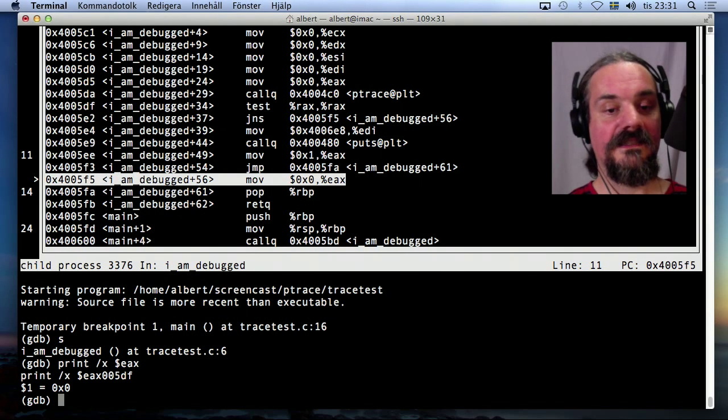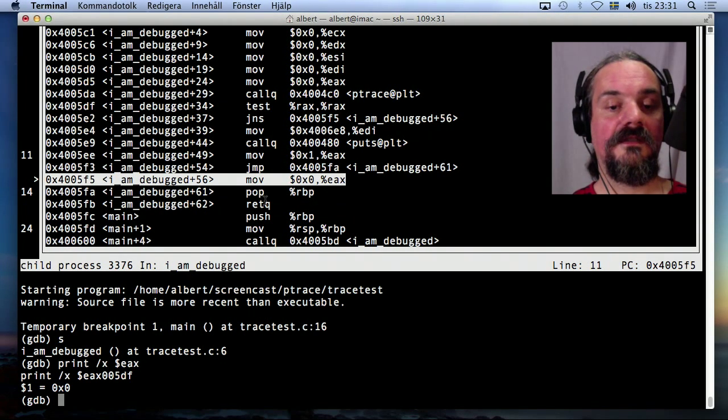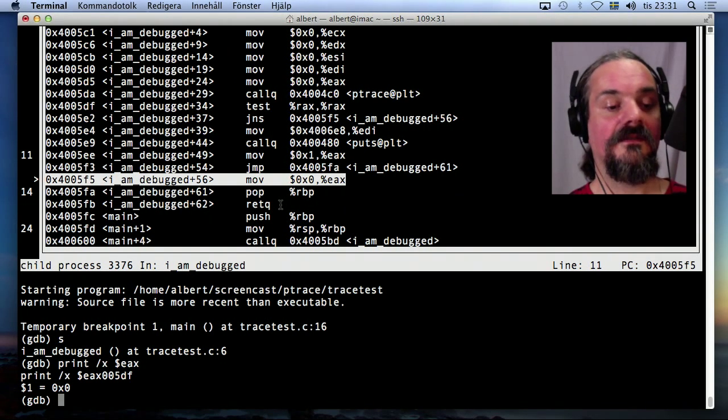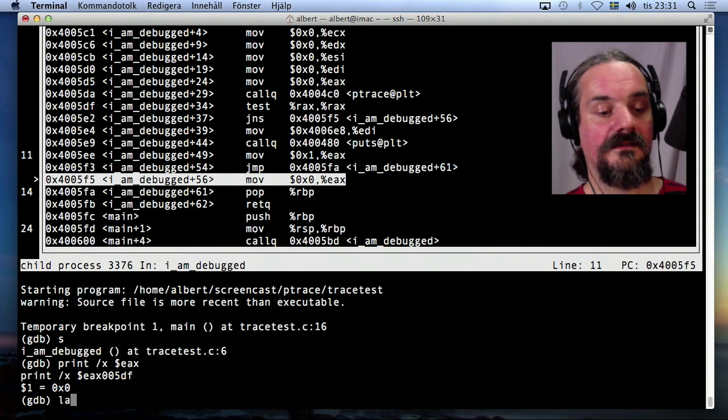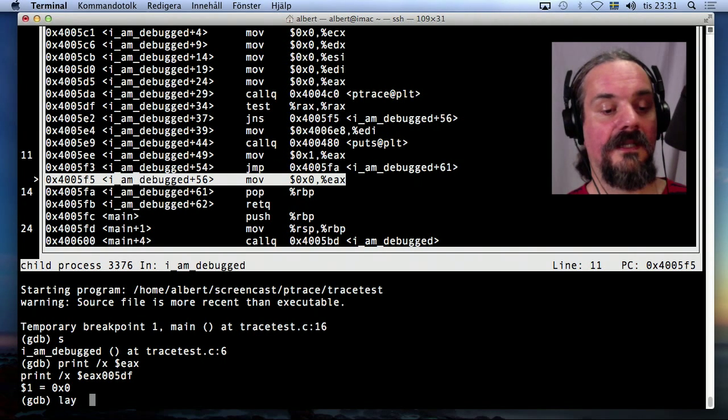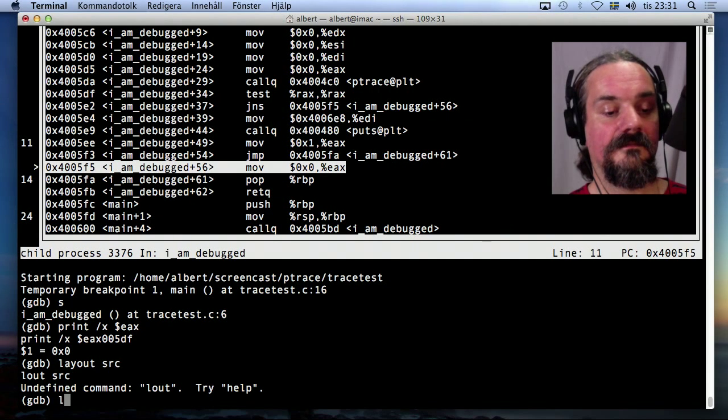And go on and it jumped here to where what is AX? It's 0. So it's going to return with the value 0. Great. So go back to the source layout.